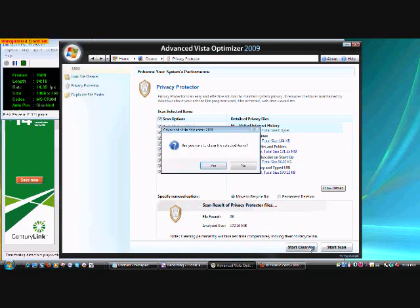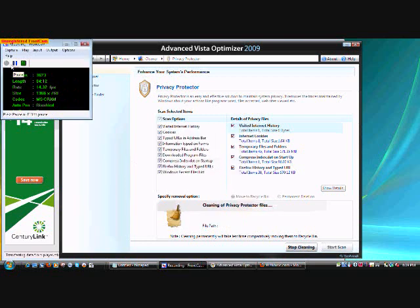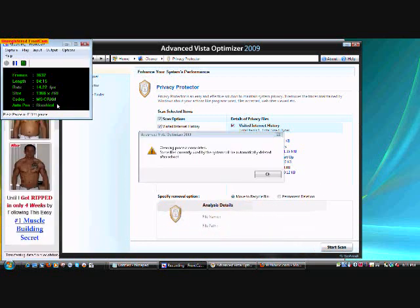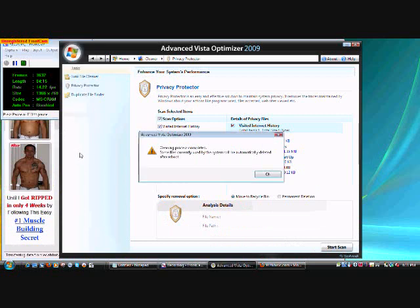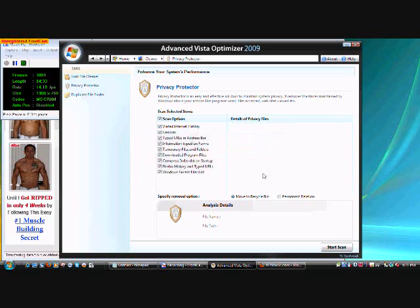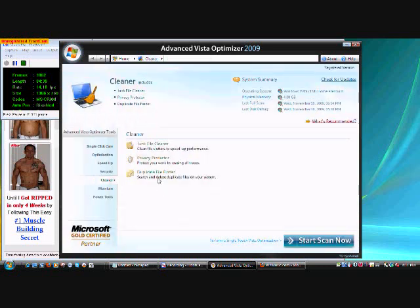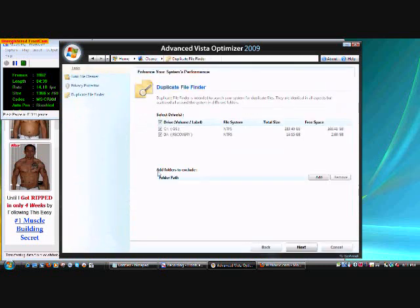It's start cleaning. Yes, start cleaning. And start cleaning, and I'll be back. Alright, now here's another thing. Here now it's gonna ask if we get this message. It says cleaning process complete. Some files quickly used by the system will be automatically deleted after reboot. So press OK, and now, well, all kinds of that, you can go ahead and reboot and it'll be done. Alright, now.